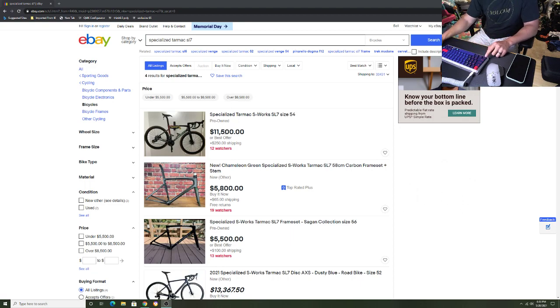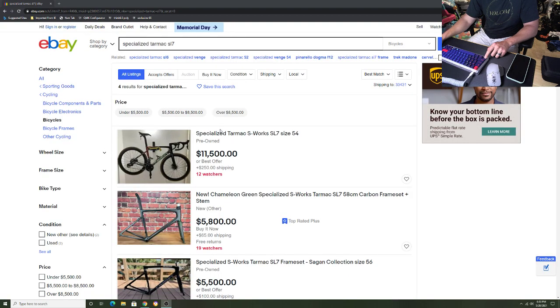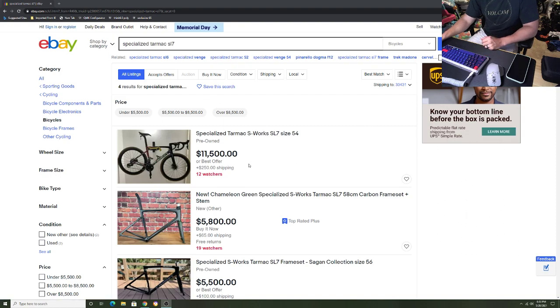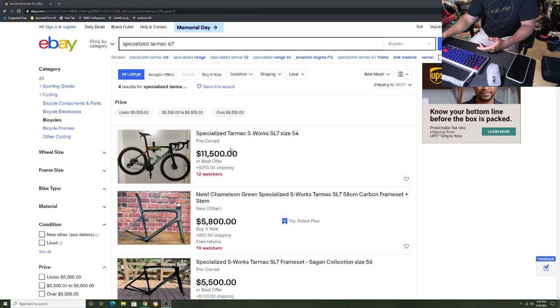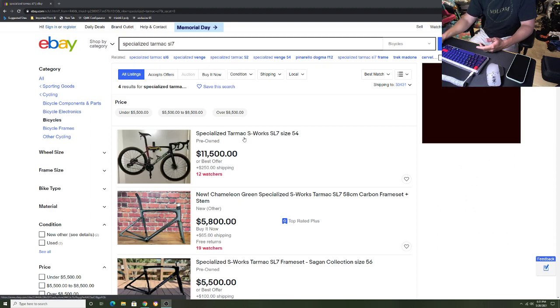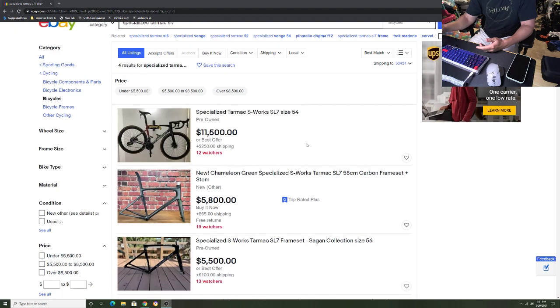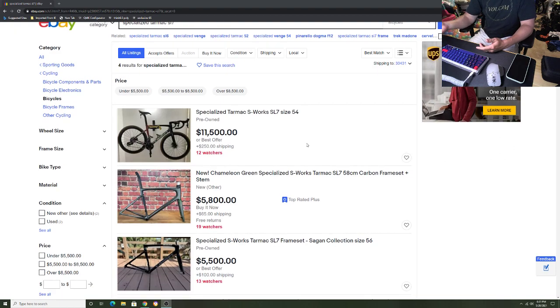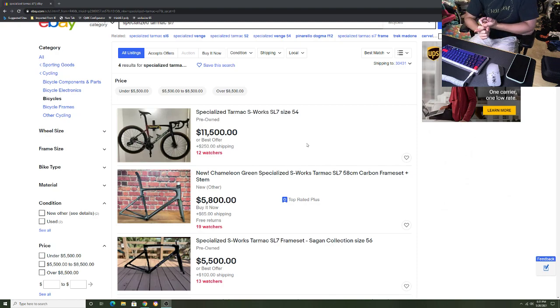This thing right here, a used pre-owned SL7 Tarmac 54 for $11,500 - you would not see that anywhere before this whole shortage of bikes. He's got 12 watchers on it. I'm sure he's getting a bunch of offers that are lowball, but it's going to be the best place to go if you want to sell it pretty quick.